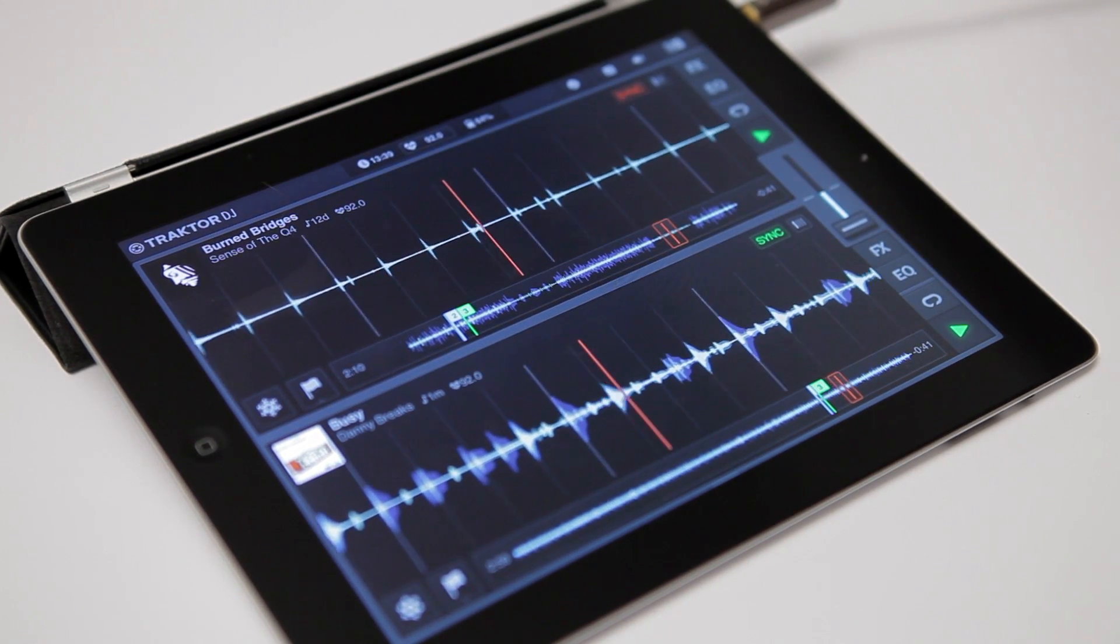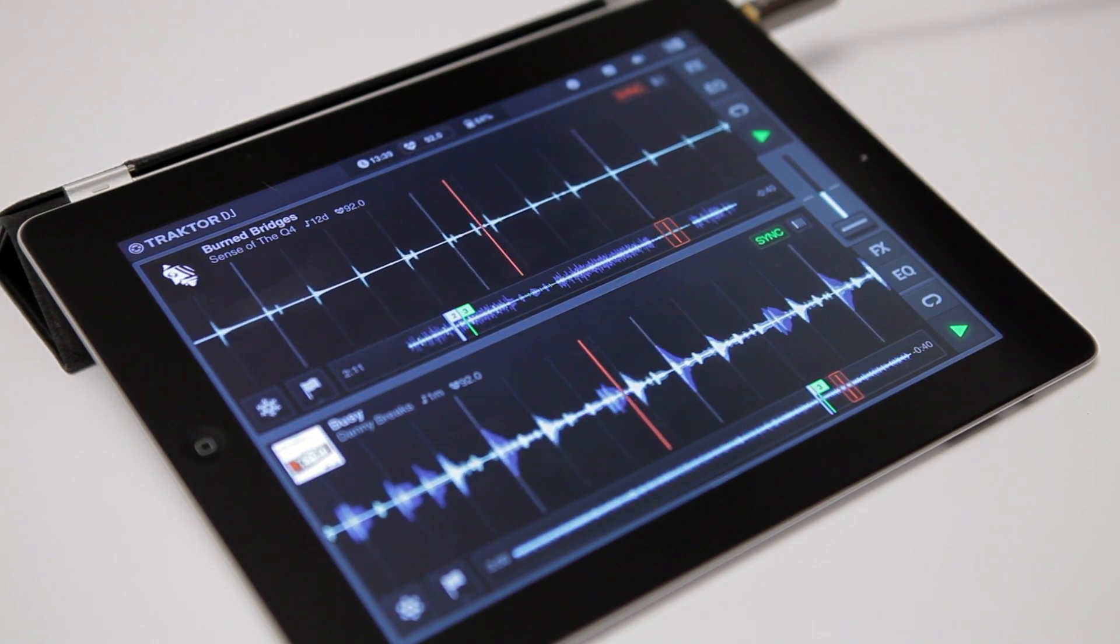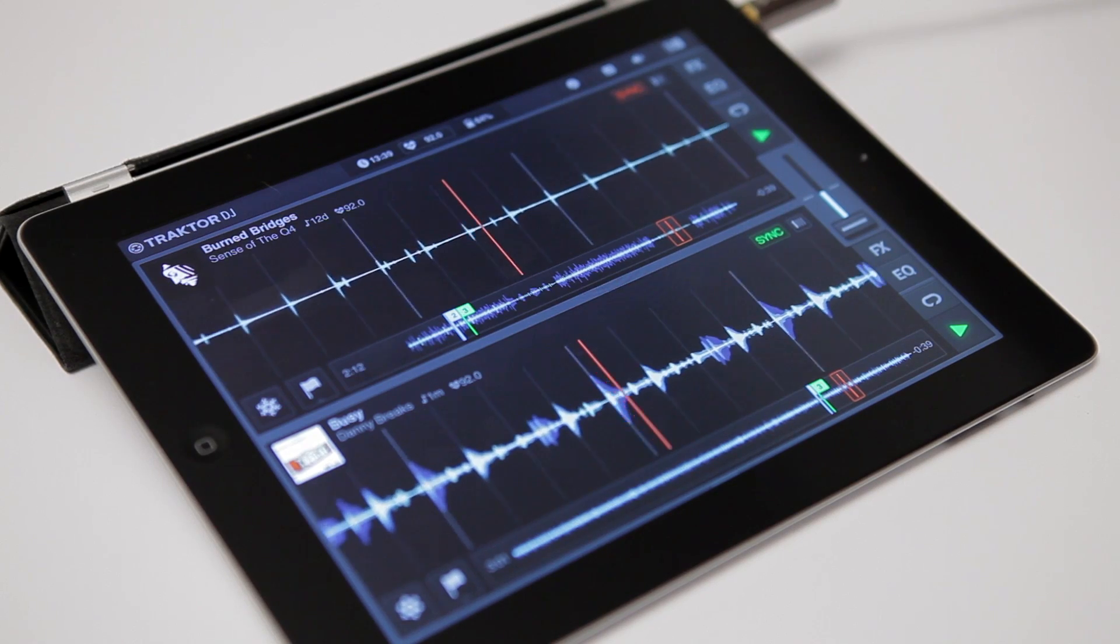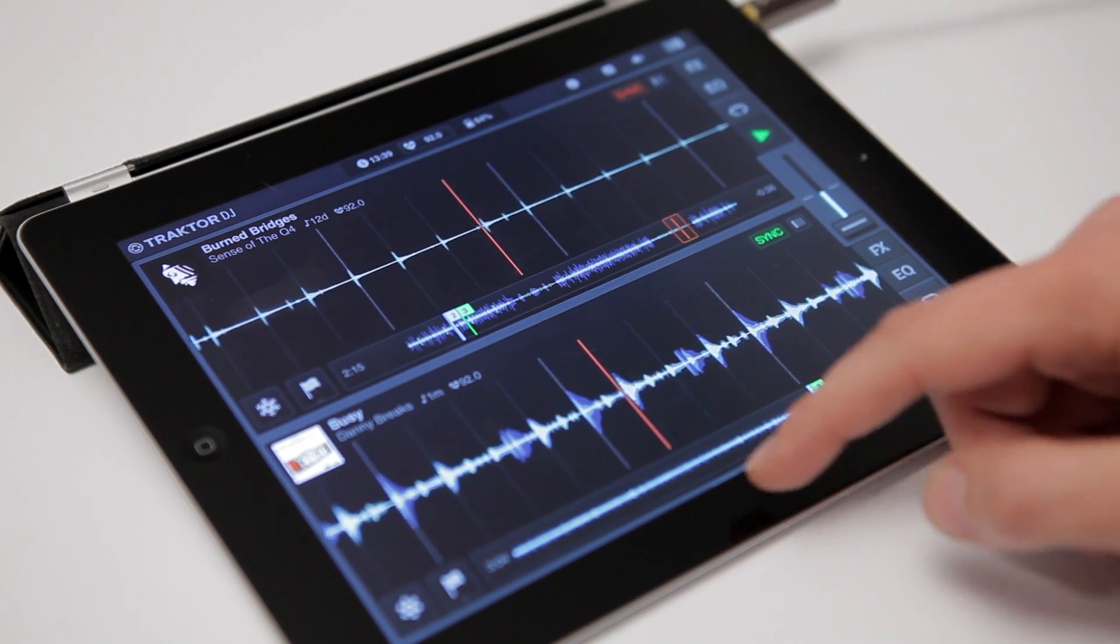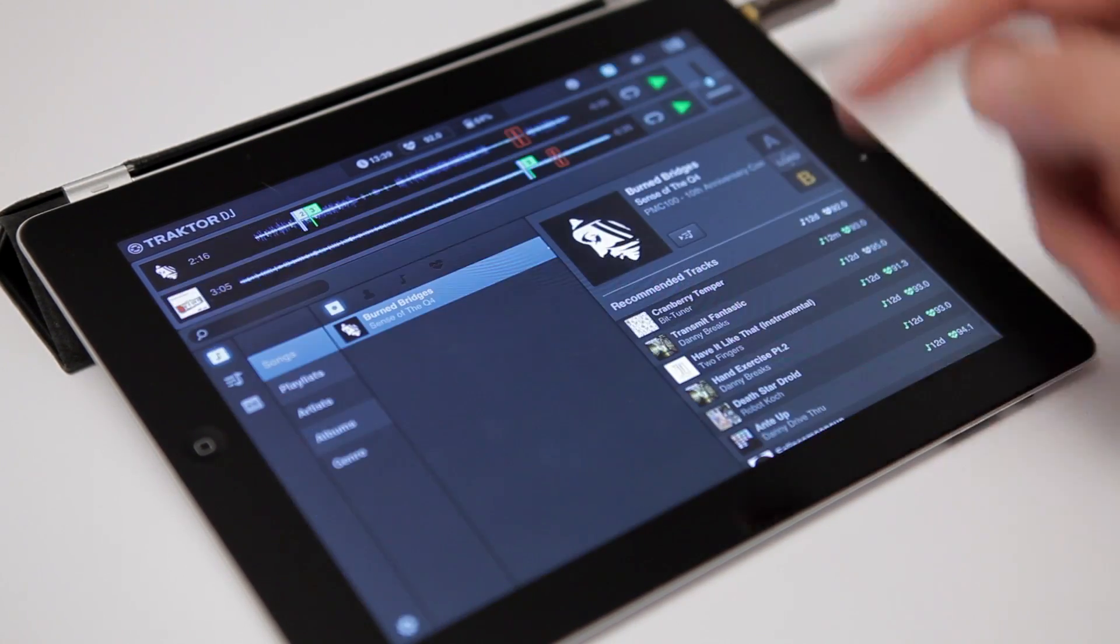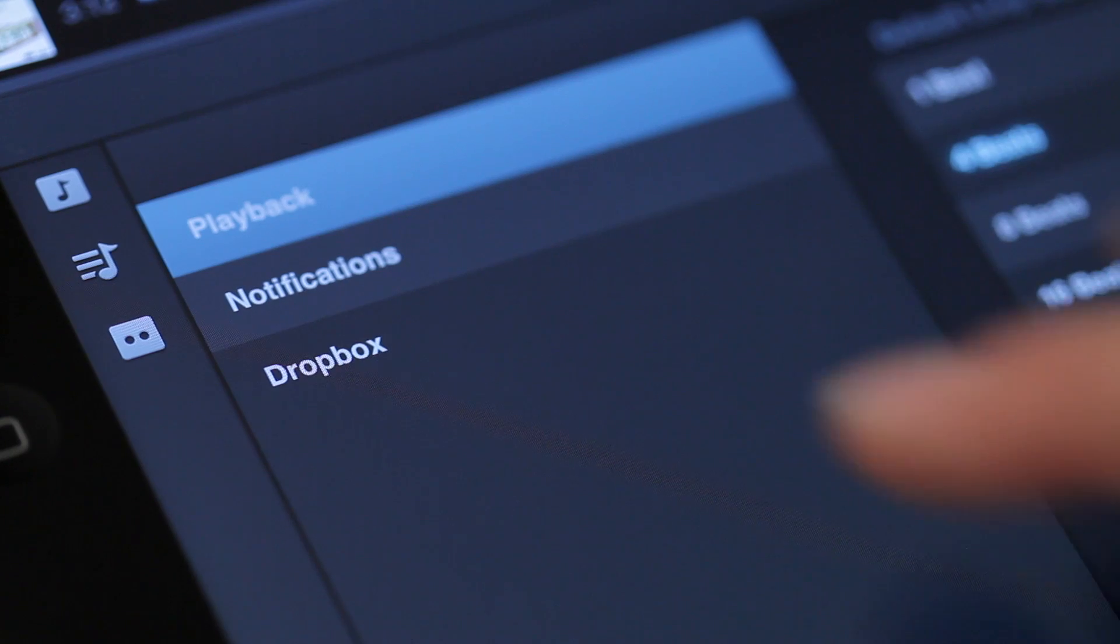It also works the other way around. If you have new tracks, you can prepare them in Traktor DJ and sync their data to your Traktor Pro collection later.